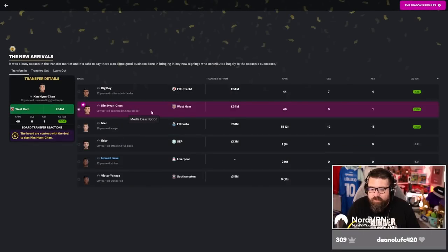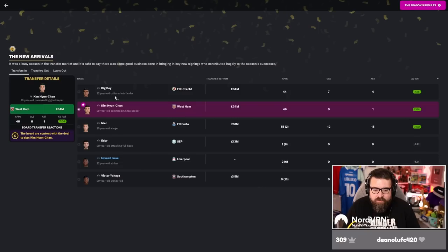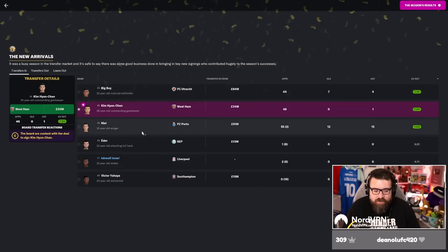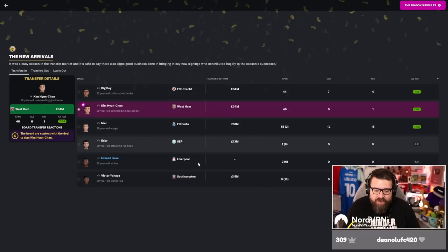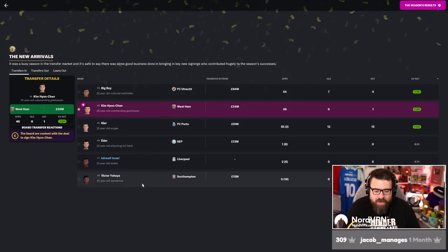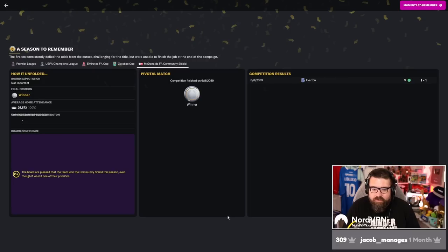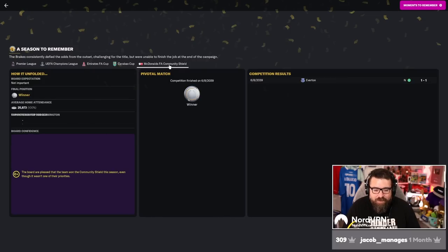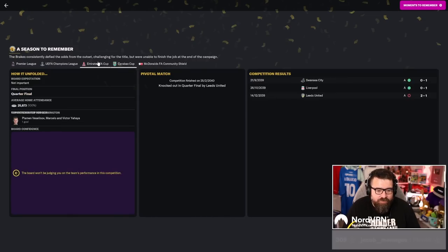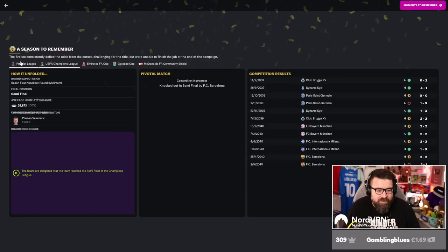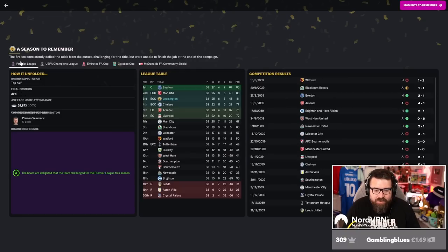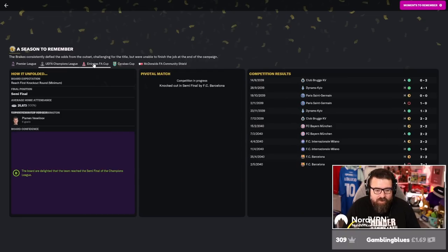Signing of the season went to Kim. See, told you Kim was good. Big Boy was also great, Neil was great. We spent big last summer. We came so close to so many things. We're going to win it all next year. This coming season is going to be the last season because we're going to win the Champions League. I've decided.